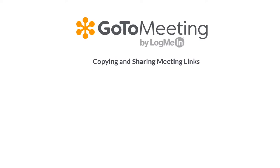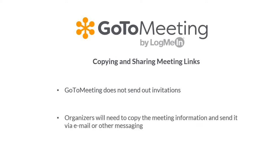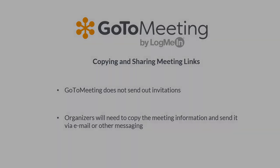Organizers can invite attendees to join a meeting before or during the session. GoToMeeting does not send out invitations on your behalf. You must copy and paste the meeting details and send it via email or any other desired communication platform. Let's take a look at how to do this.